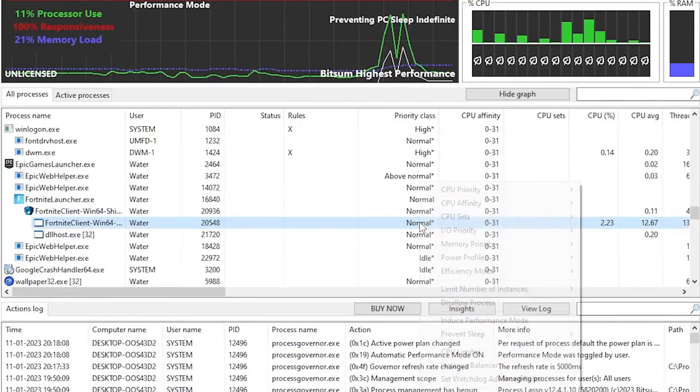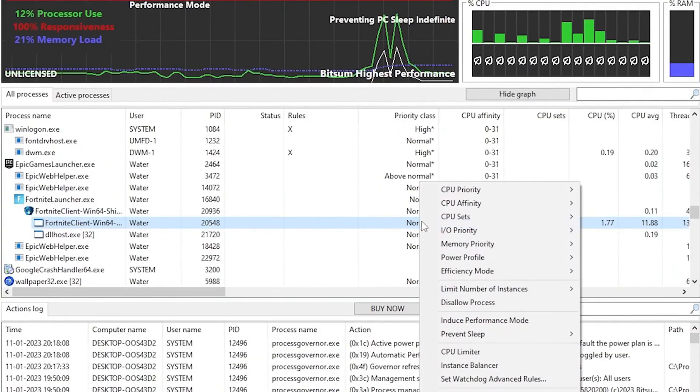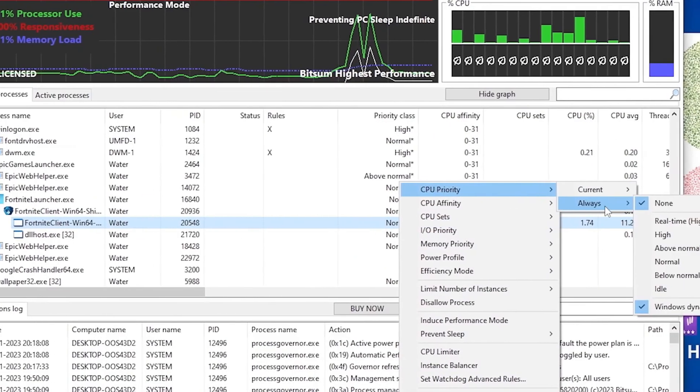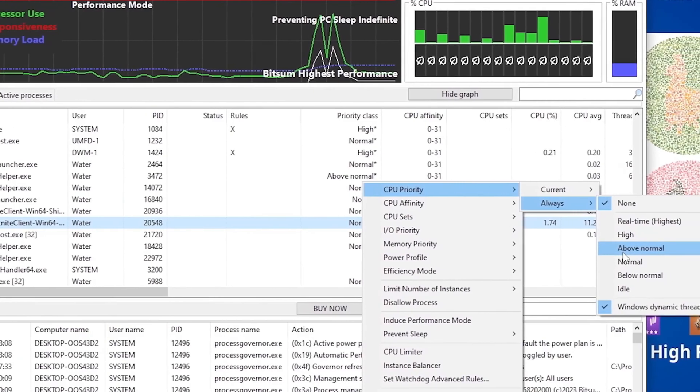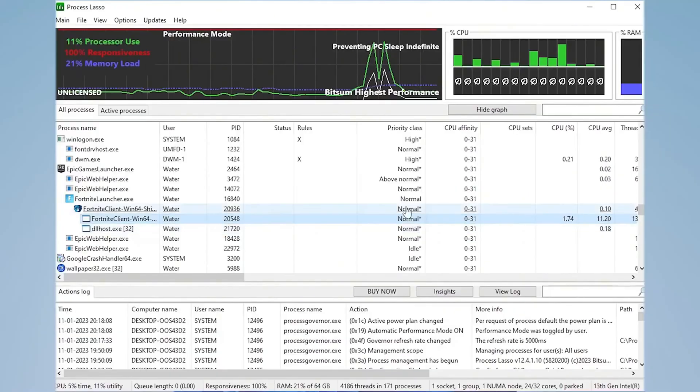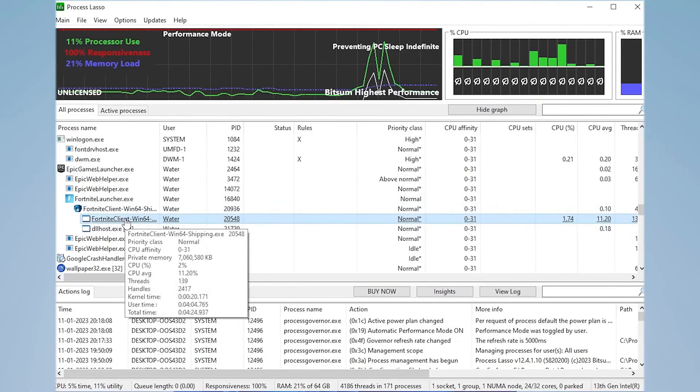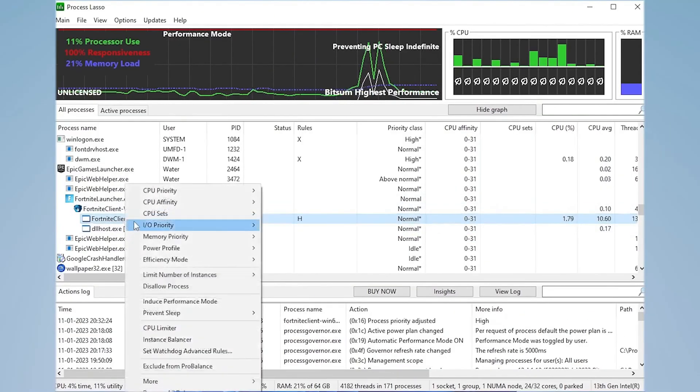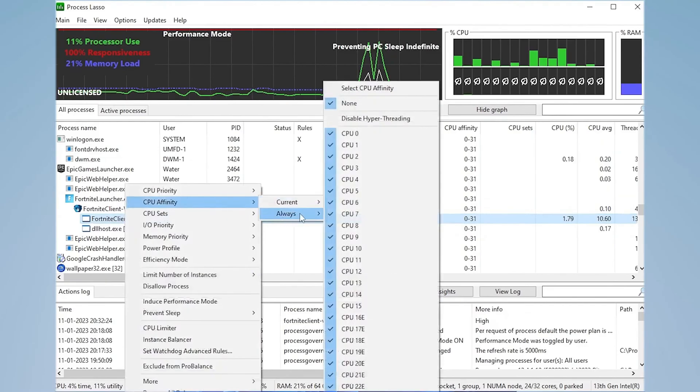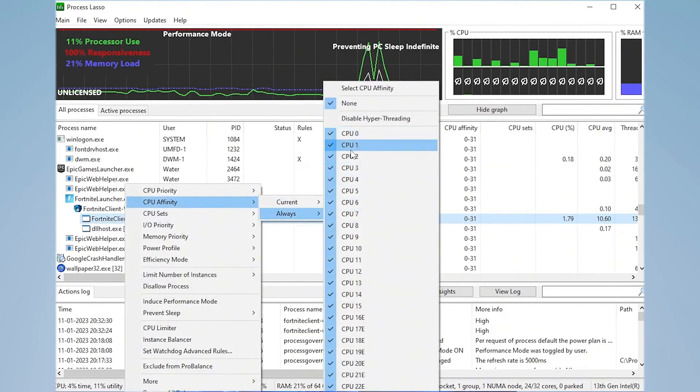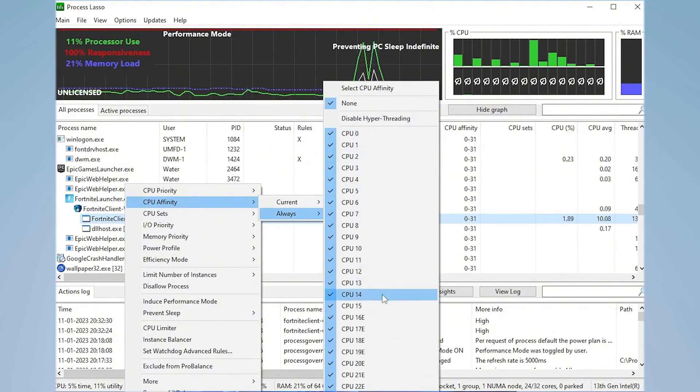And what you guys want to do is first of all right-click onto it and make sure to go under CPU priority, then go under always and make sure to put it onto high. This is super important. Then next up, right-click onto it again. You can see CPU affinity, and this one you're going to put on always and as well make sure that all of your cores are actually checked.